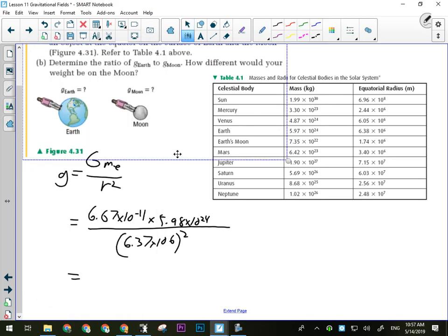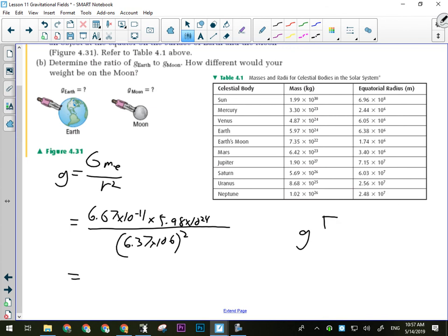The result for Earth's surface is 9.83 meters per second squared, or equivalently newtons per kilogram — either unit is acceptable. A newton per kilogram is the same as a meter per second squared if you work through the math. Now for the Moon, we change the mass and radius since the Moon is much smaller. g on the Moon equals 6.67 × 10⁻¹¹ times 7.36 × 10²² divided by (1.74 × 10⁶)².